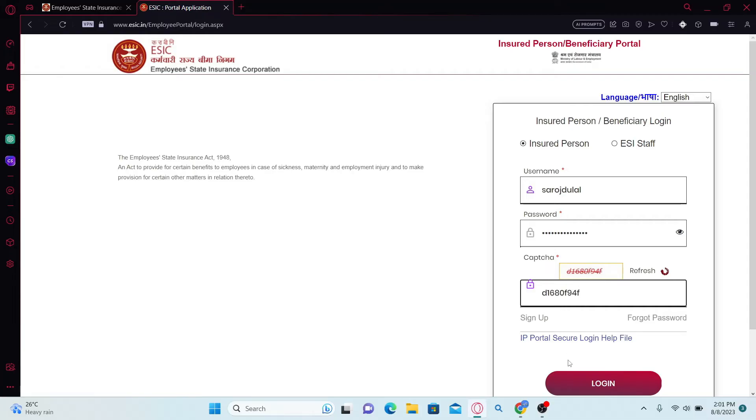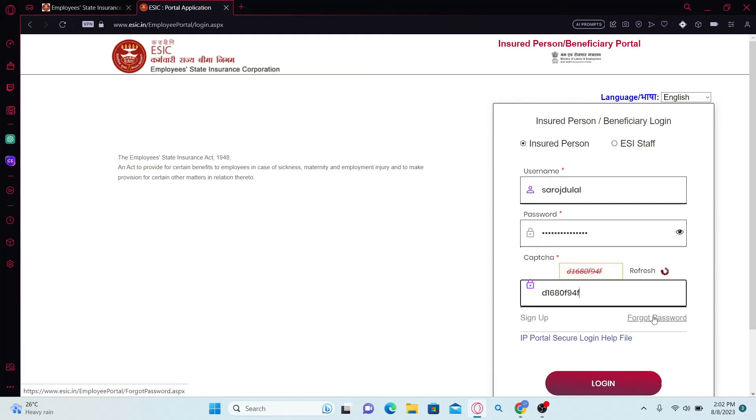After entering the code, click on the login button and you will be logged into your employee account with ESIC. In case you forgot your password, click on the forgot password button underneath the captcha box and you will be allowed to reset your login credentials.